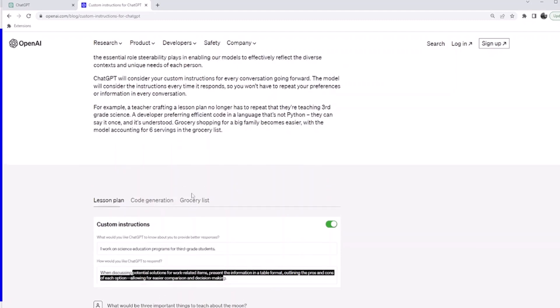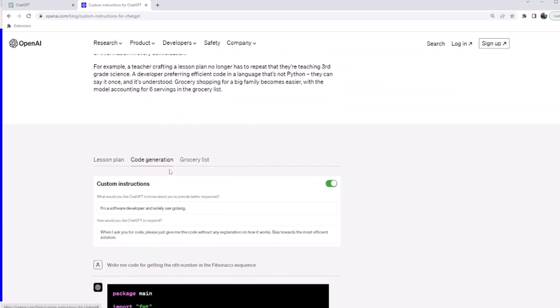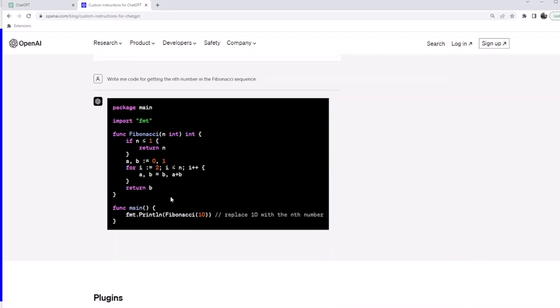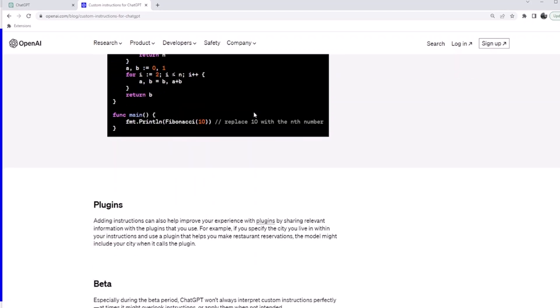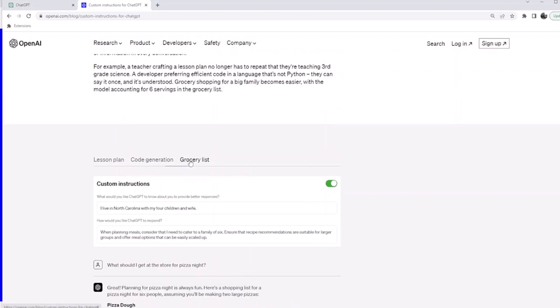Similarly, if you are an engineer and say 'I code in Golang,' you can also say 'do not explain the code for me, just bias towards the most efficient solution.' It remembers every time you ask this, and this is the response you would get. And how do you, and similarly there are other queries.